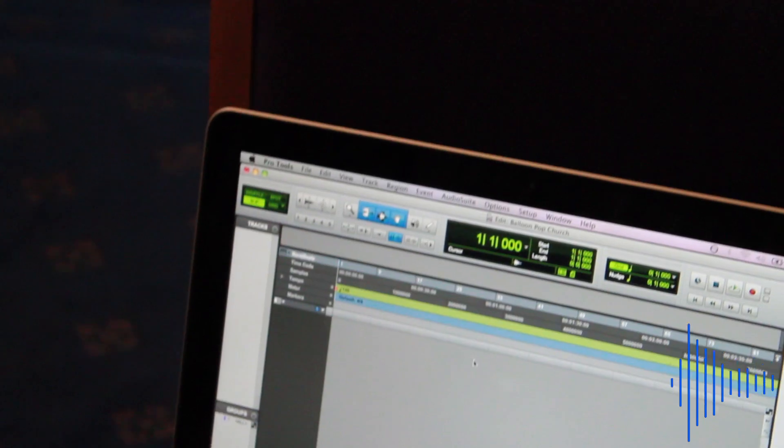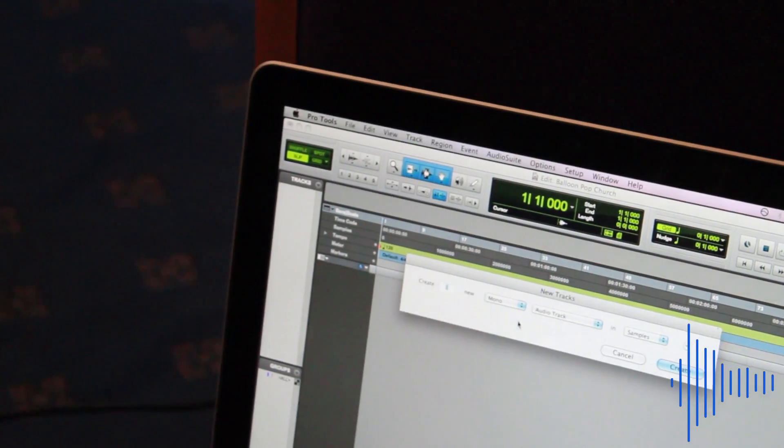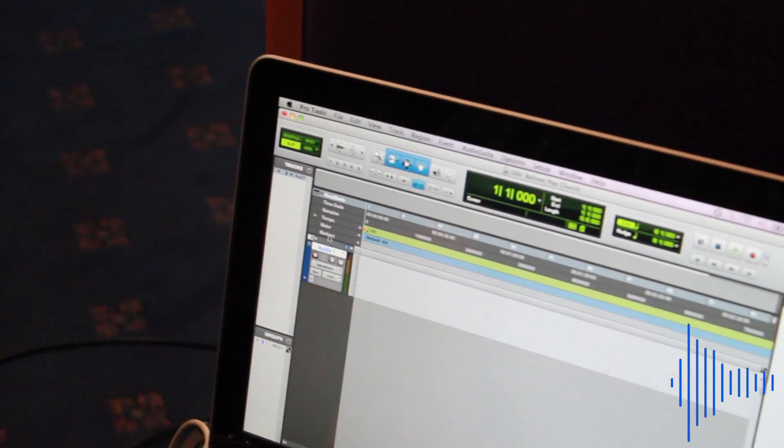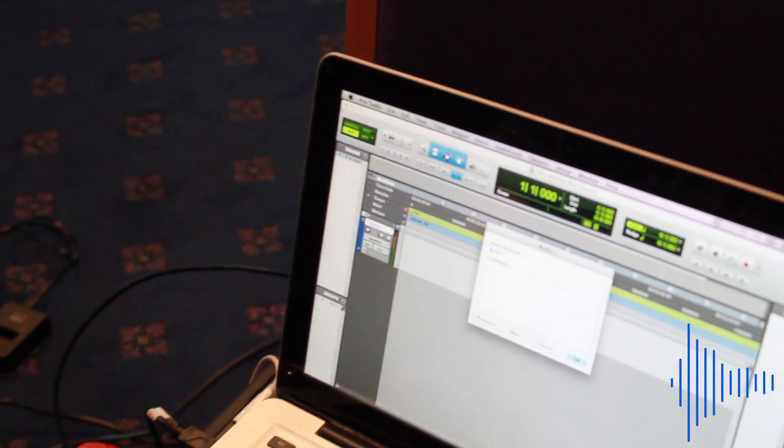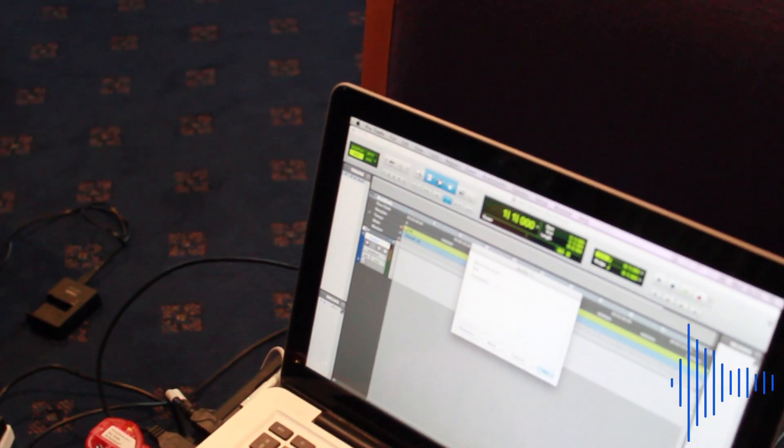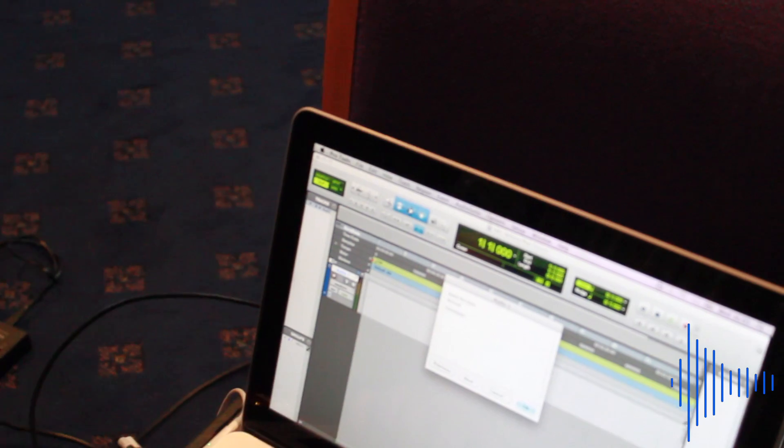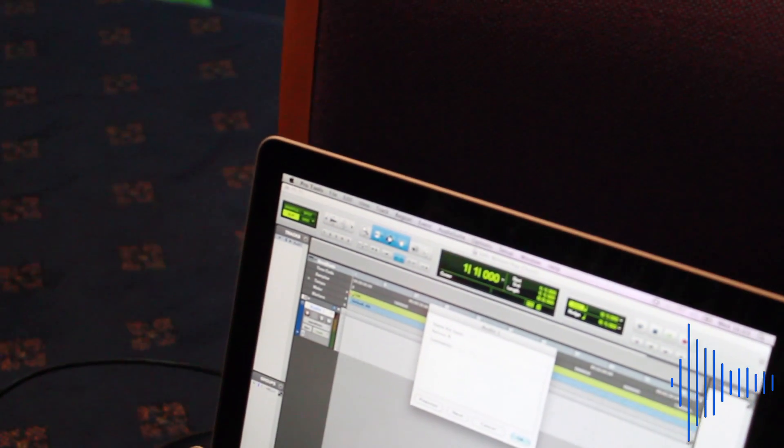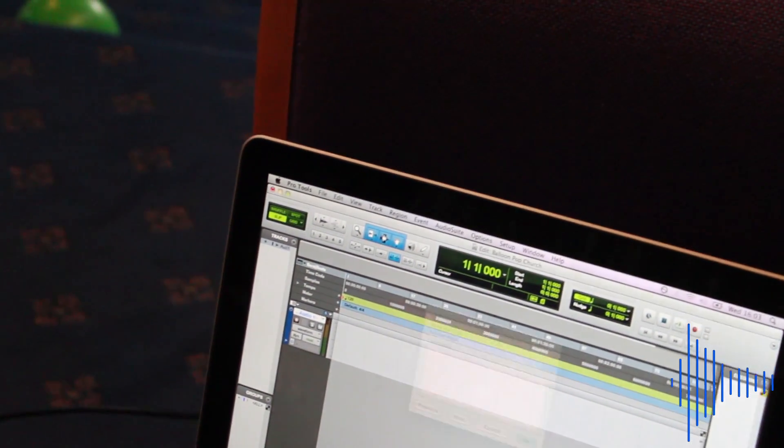The next step will be to set up a mono track in your chosen DAW and arm it for recording. Give your microphone enough gain so it picks up the balloon pops and then press record.